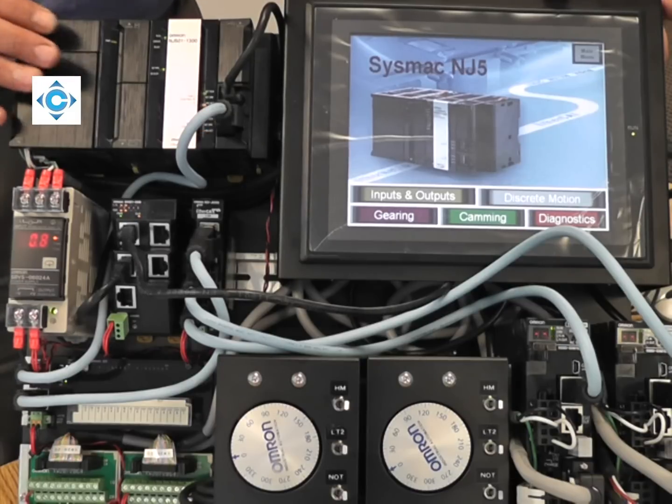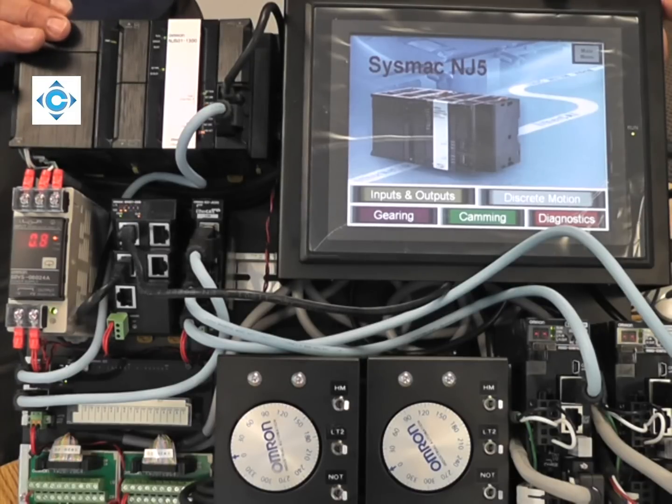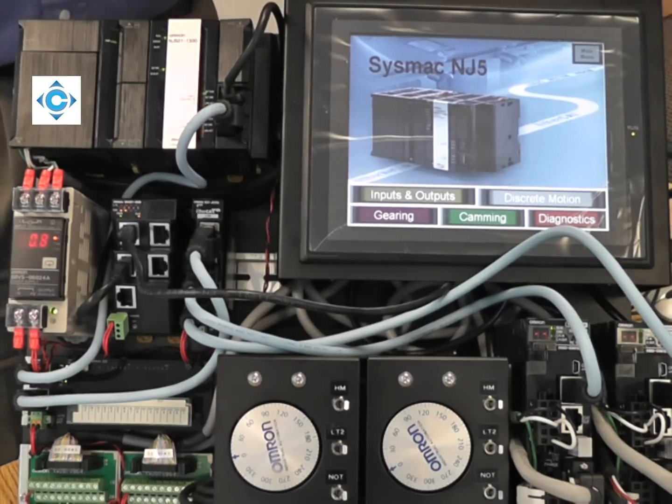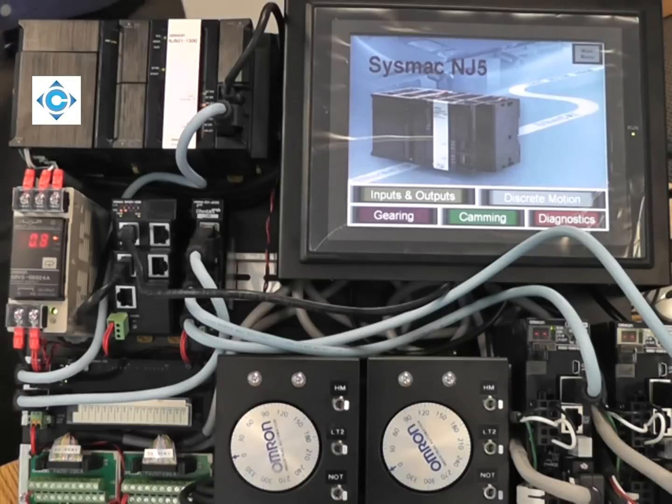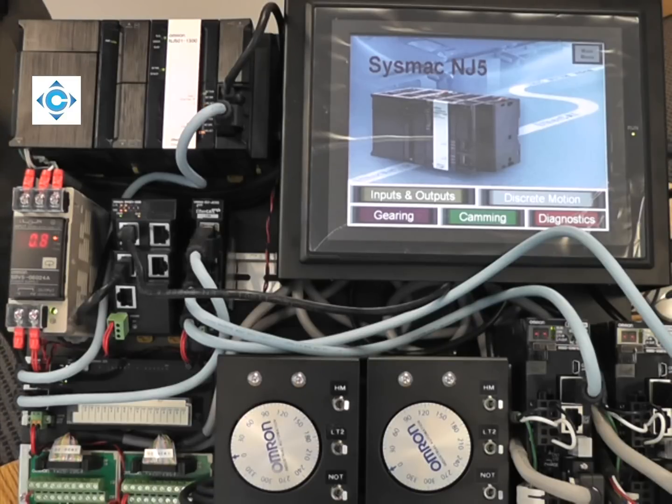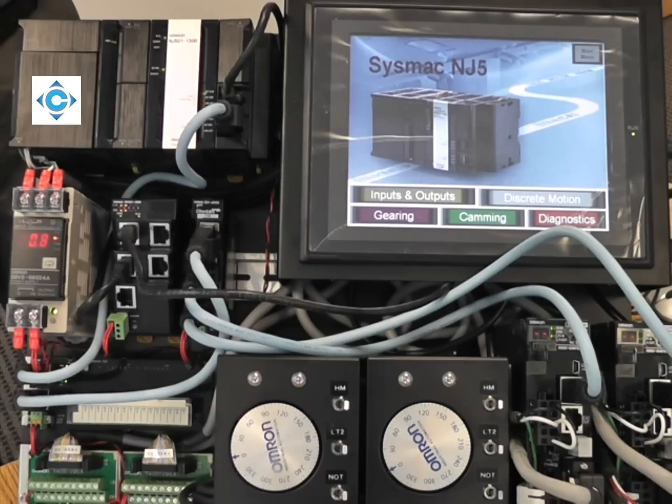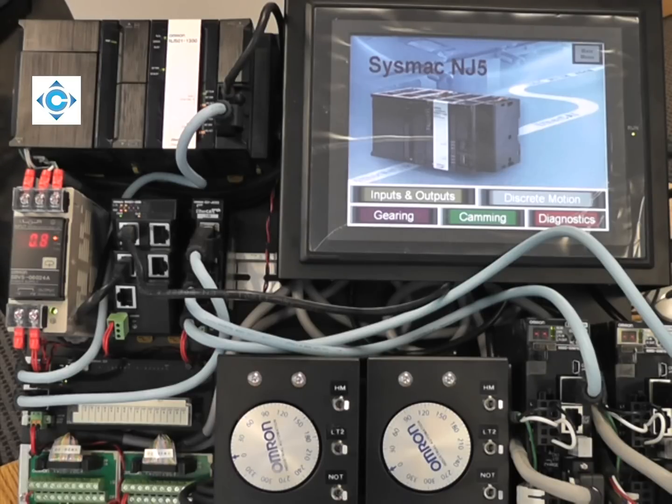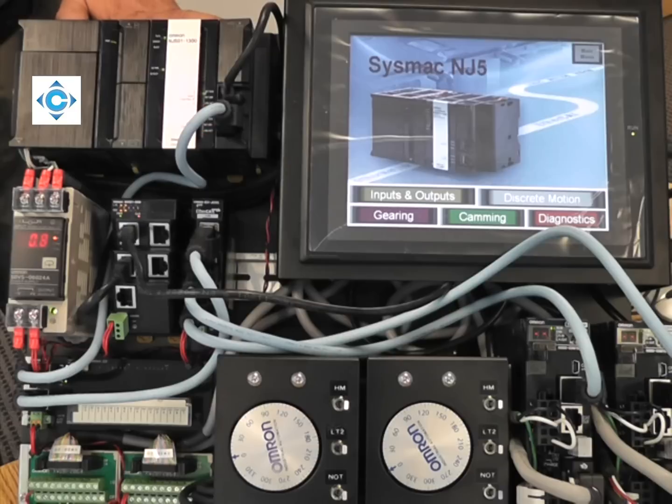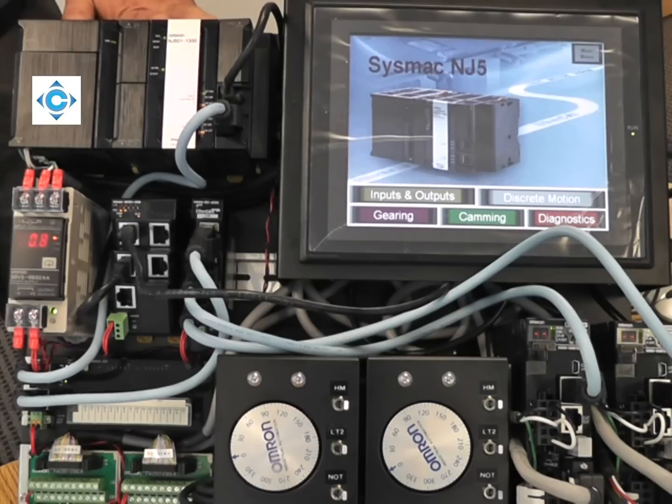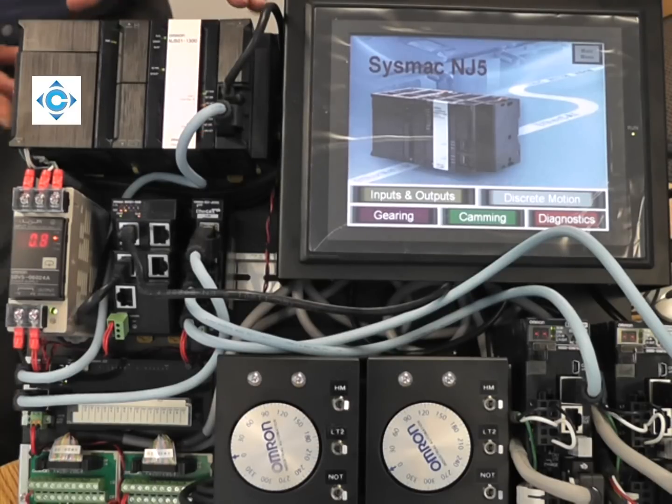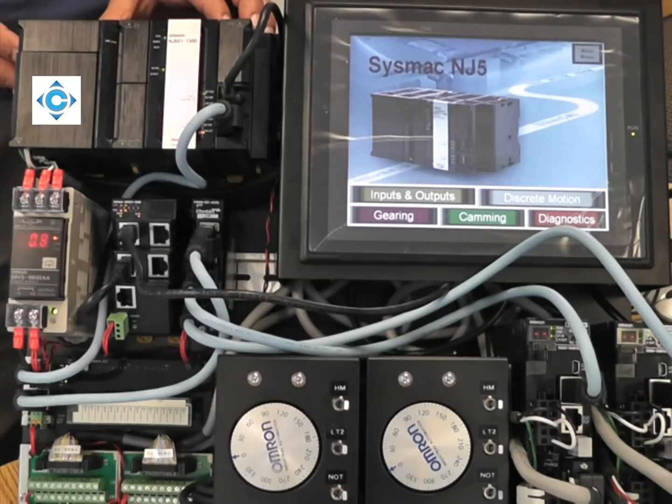The most unique feature we have is we can do the user application and the motion engine and EtherCAT all in the same perfectly synchronized period, which can be as fast as 500 microseconds or 1 millisecond or 2 milliseconds or 4 milliseconds. We can control up to 32 axes in 1 millisecond.